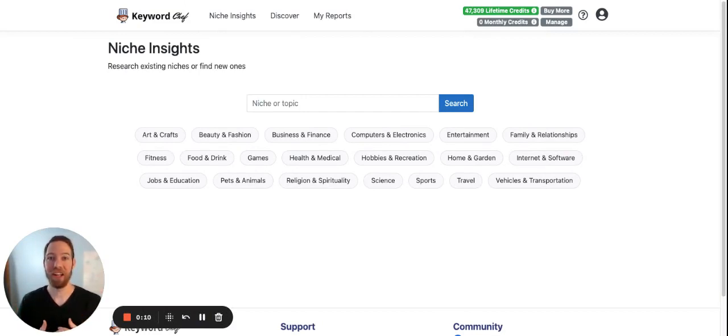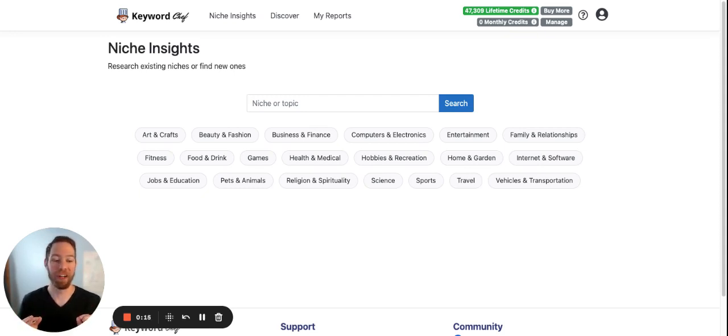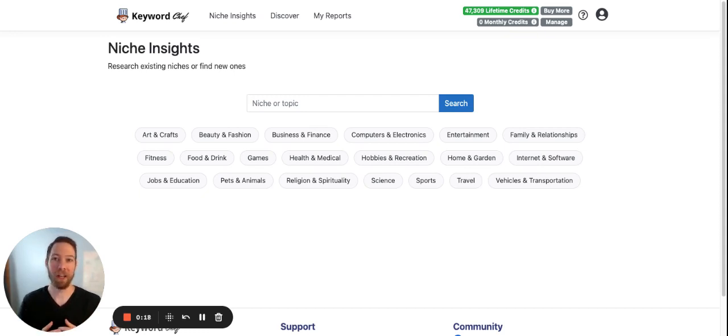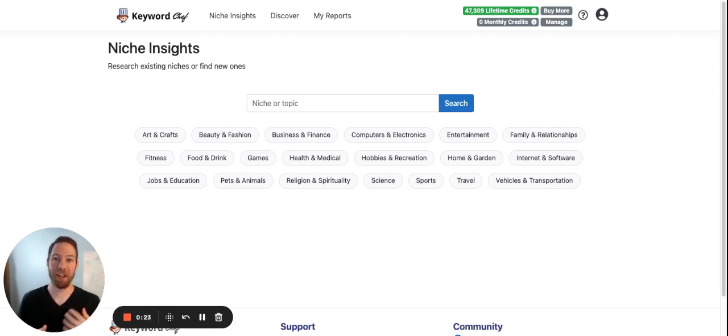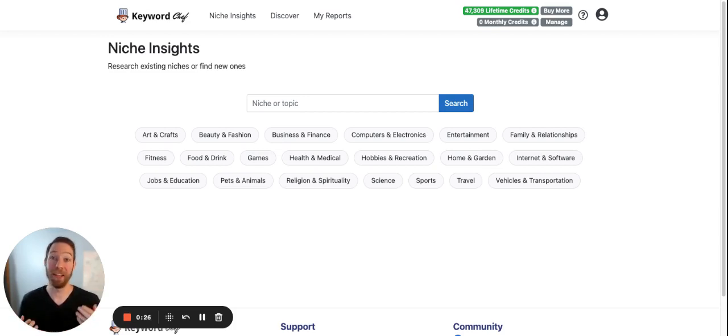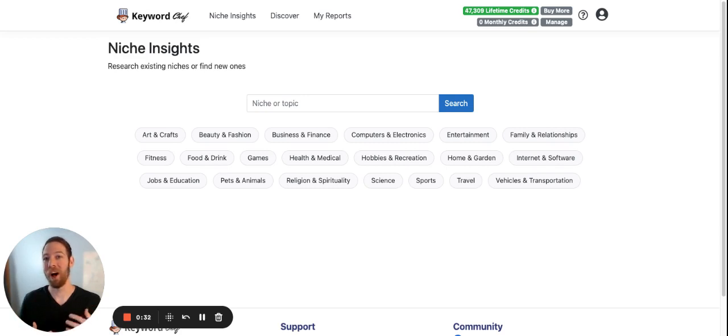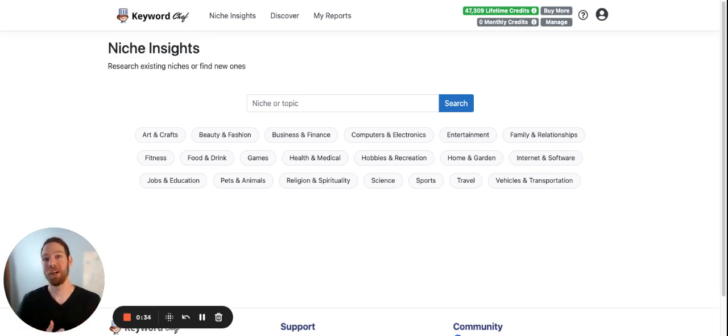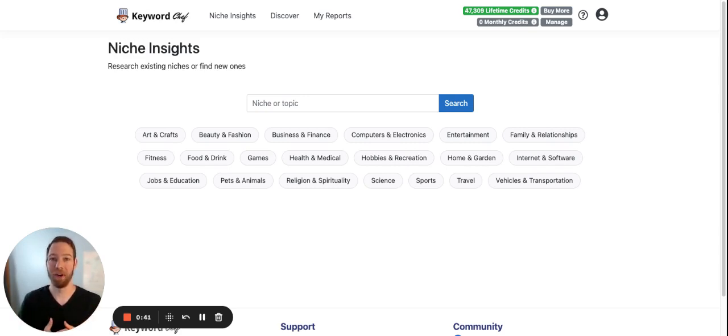Niche Insights is a tool to help you browse and analyze niches like never before. So there are other tools out there that claim to find niches, but what they're really doing is finding websites, and you kind of have to reverse engineer the website to find the niche. What Niche Insights does is find actual niches. These are not necessarily products. These are niches that have communities behind them, multiple products, and topics that people want to learn more about.